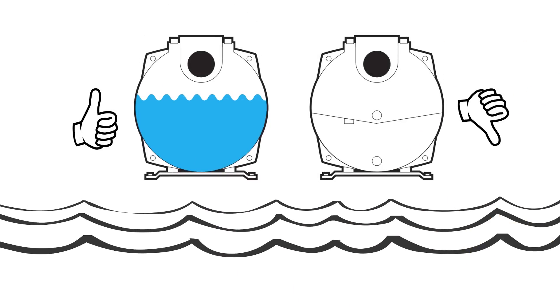Loss of prime simply means that there is no water in the pump casing. Without water your pump will not be functional.